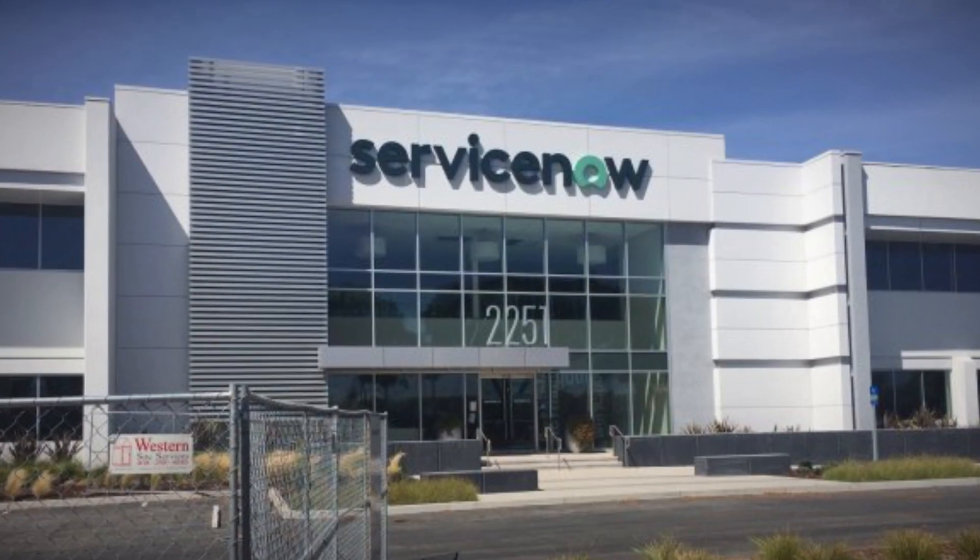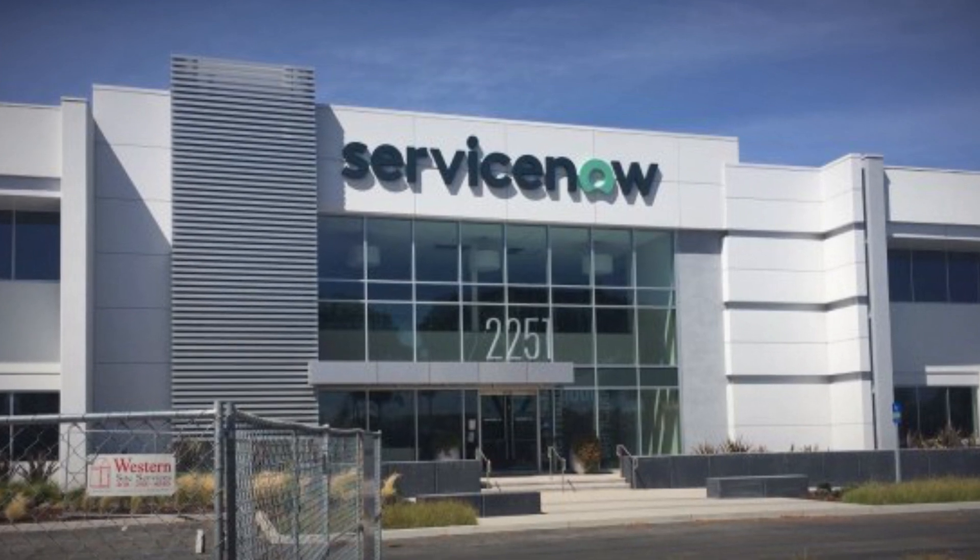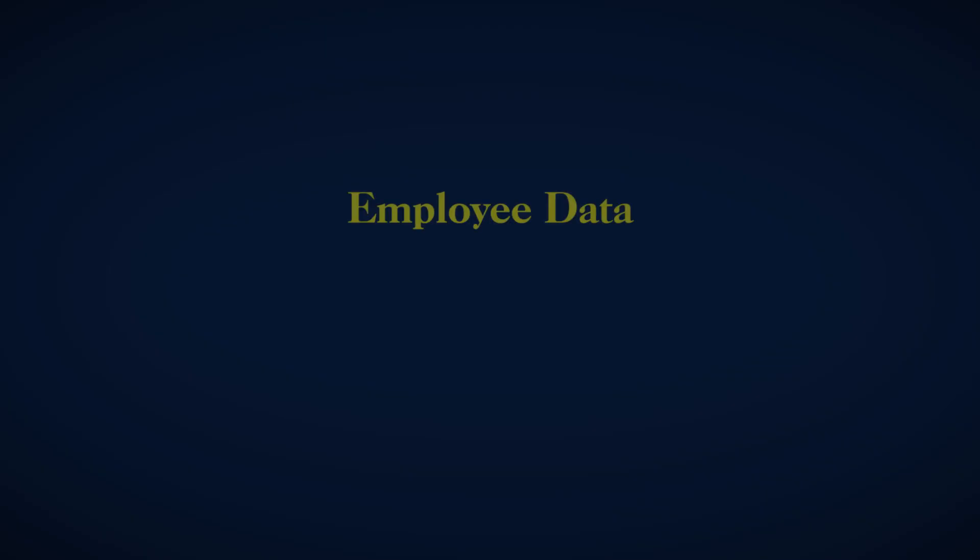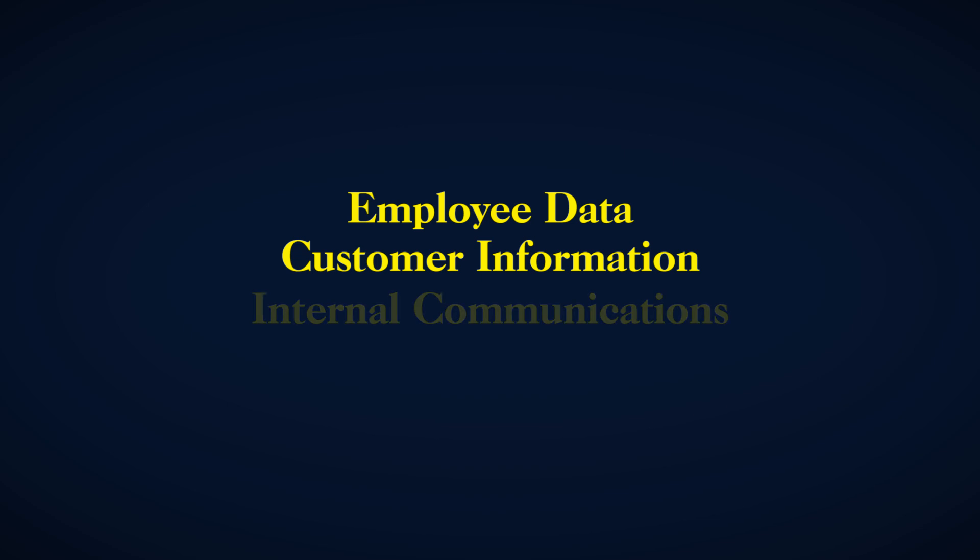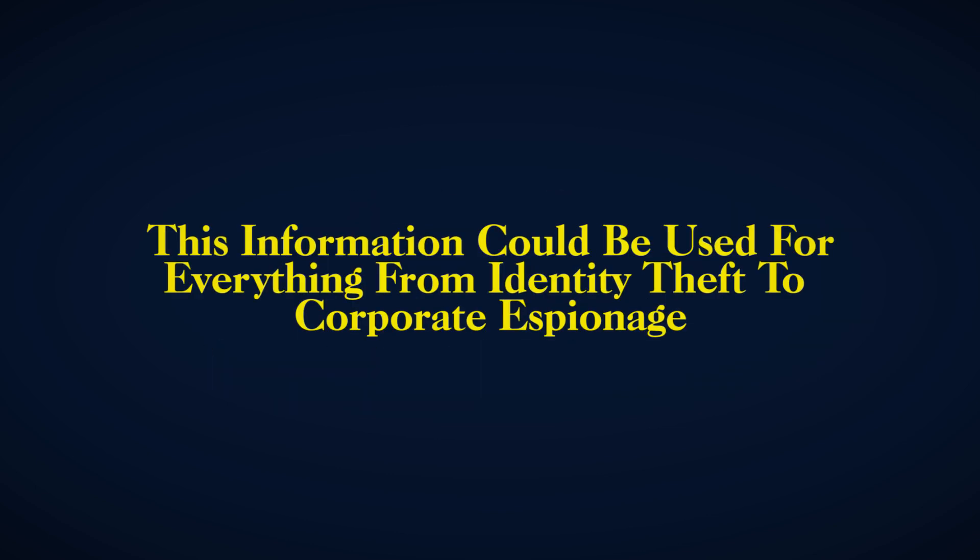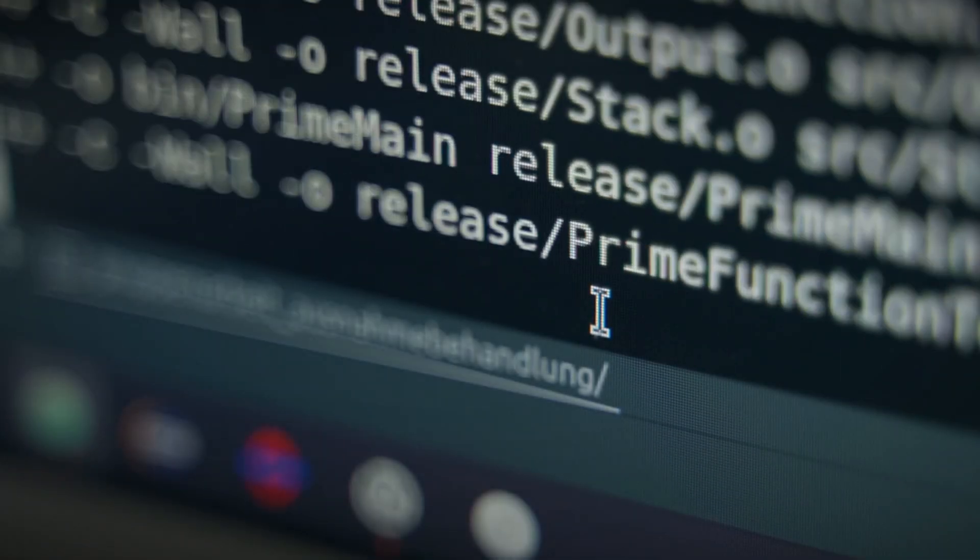ServiceNow instances often contain a treasure trove of sensitive information. We're talking about employee data, customer information, internal communications, and even details about an organization's IT infrastructure. In the wrong hands, this information could be used for everything from identity theft to corporate espionage.